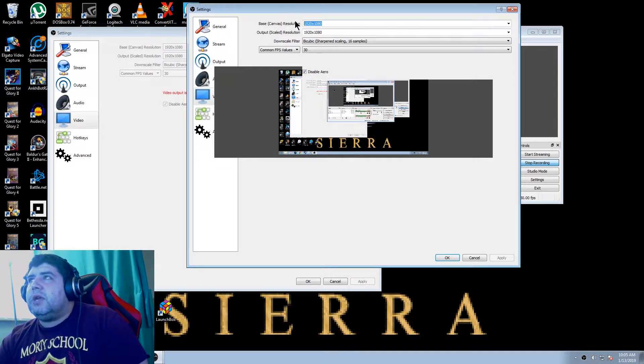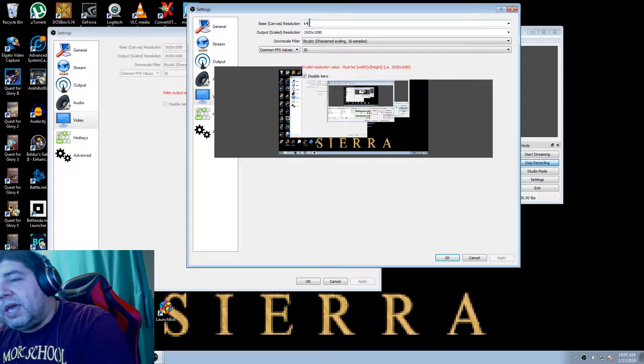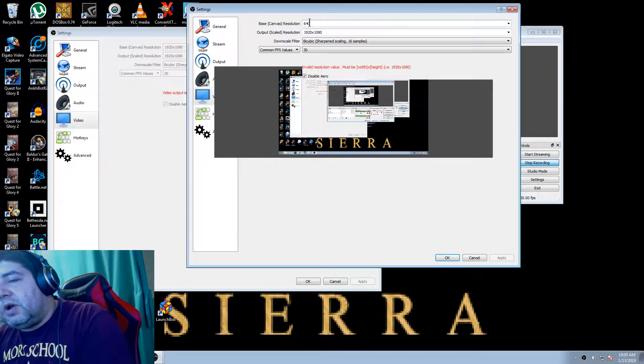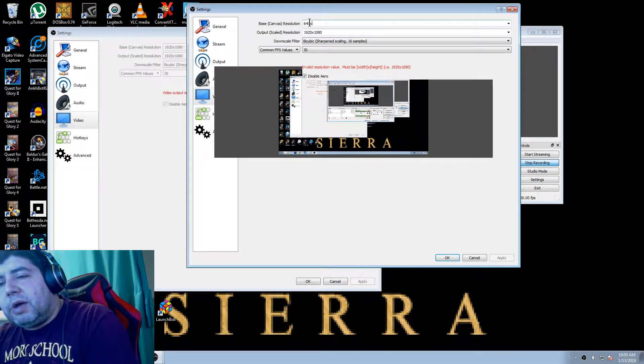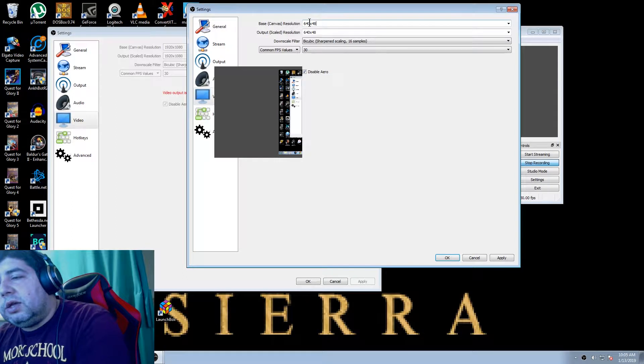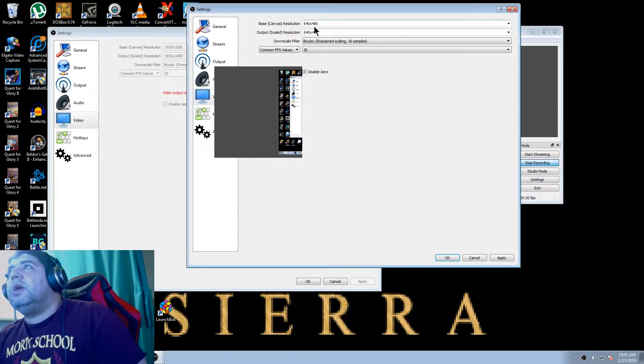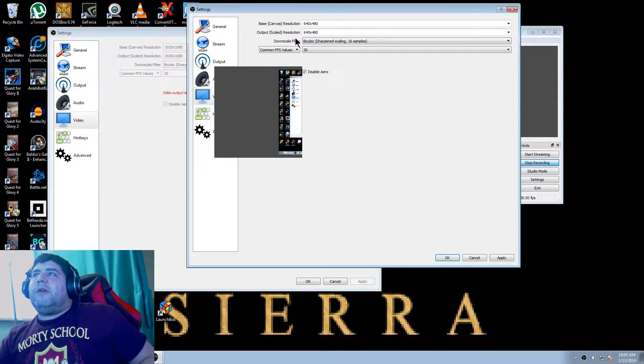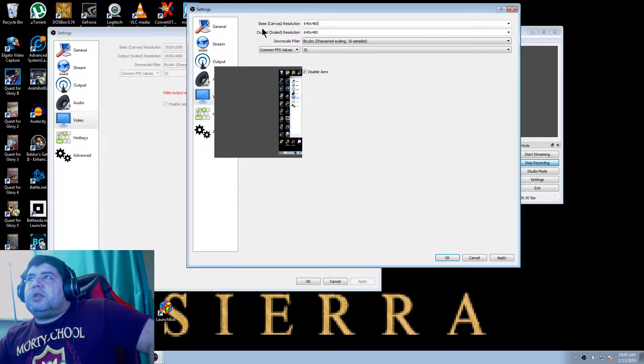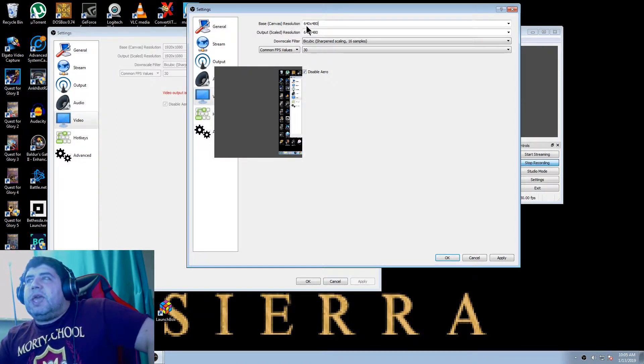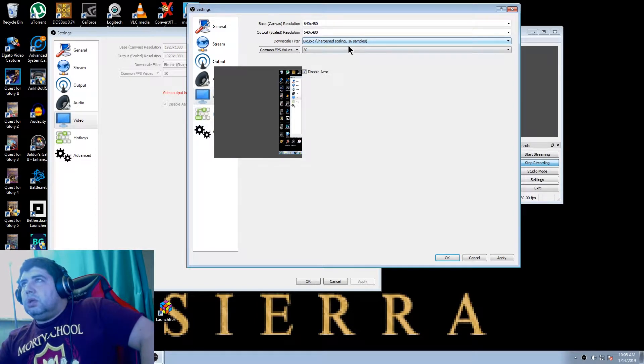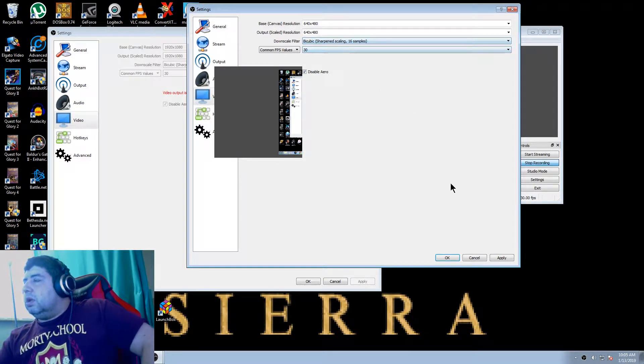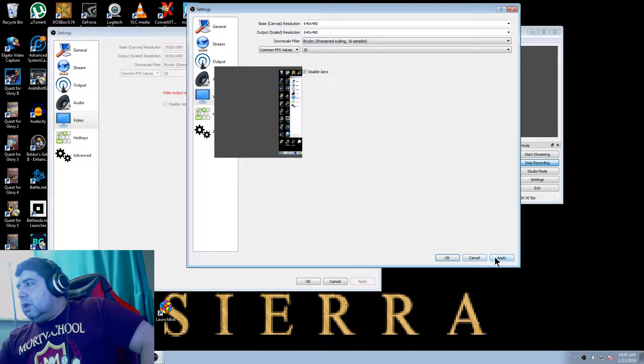So here you type in, in my case, 640 by 480. You see that the output scaled resolution matches my canvas resolution. And then you hit apply.